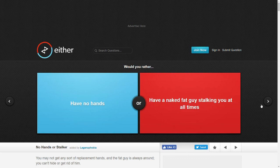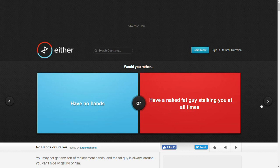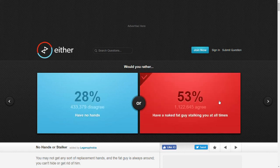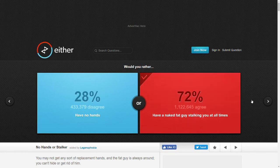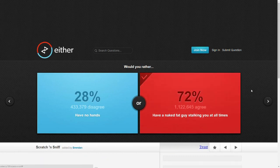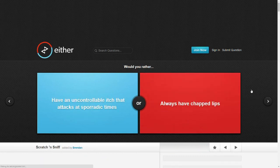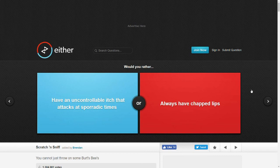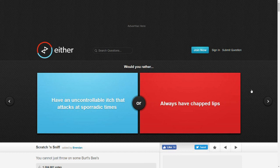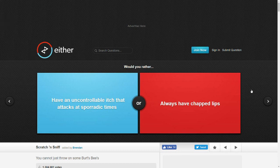Alright, let's do one more. Would you rather have no hands or have a naked fat guy stalking you at all times? Oh god, these are getting worse. I like my hands. He can stalk me as long as he doesn't do anything to me. One more. That has to be good. Would you rather have an uncontrollable itch that attacks at sporadic times or always have chapped lips? Guys, I always had chapped lips for a while because I was on some stuff for acne back when I was younger. And it wasn't that bad. I'll go with that though.